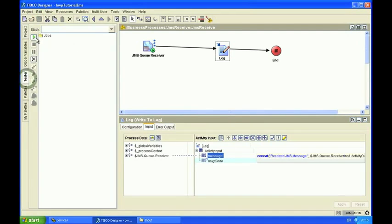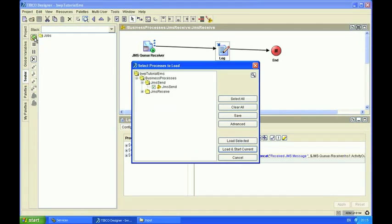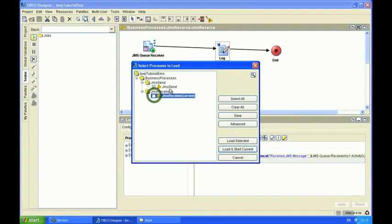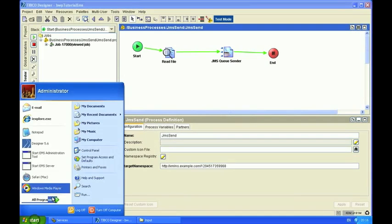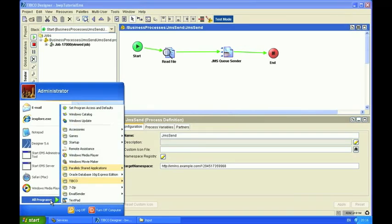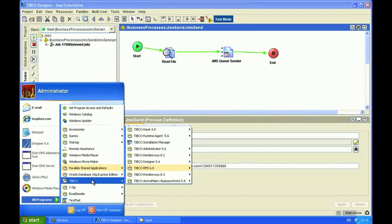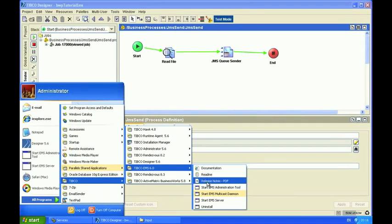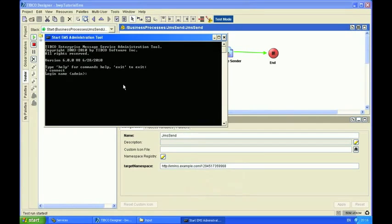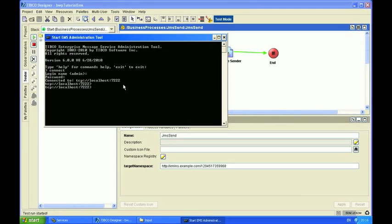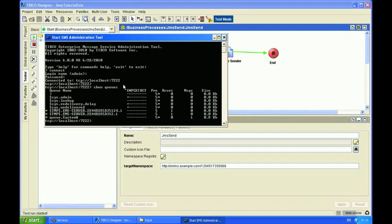So first of all, I'm going to only run the send process on its own. You'll see that's run successfully. And I'm just going to go into the EMS admin tool and connect using the default settings. And if I do show queues, you should see that there's one message on the queue system A key and no receivers at the moment.